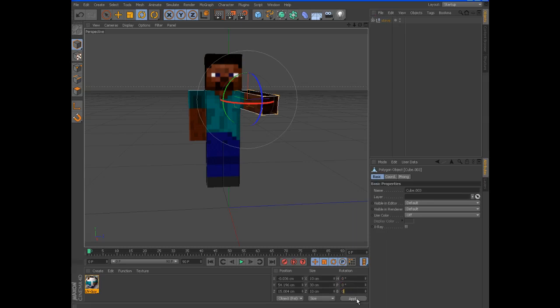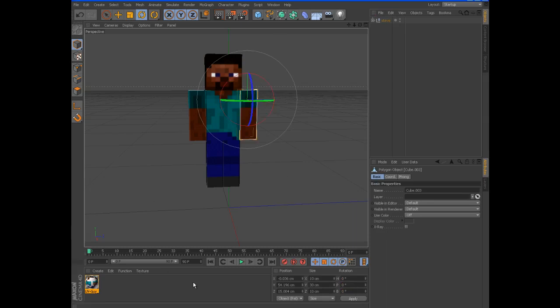Oh wait, for keyframe animation, let me just show you really quick. Go to the little key in the corner. Click it where you want the animation to start.